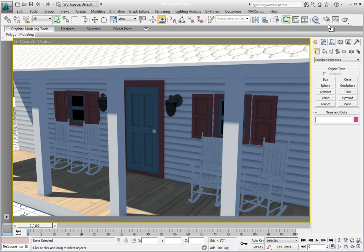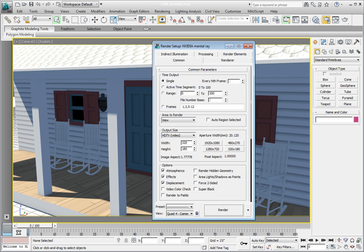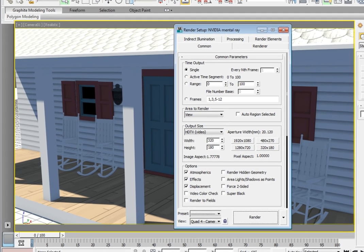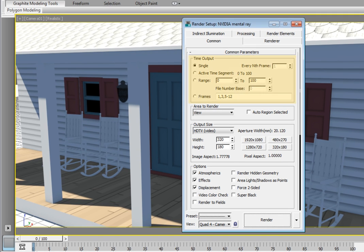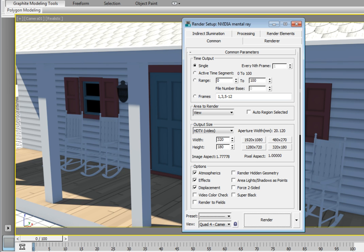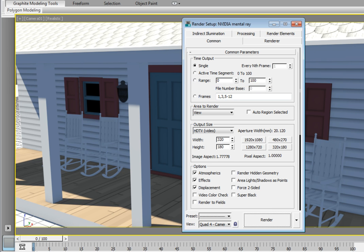Now in Time Output, we don't want to render just a single frame. In most cases, we would choose the active time segment. Currently the active time segment goes from frame 0 to frame 100. You can also enter a range of frames, say 50 to 75, if that's what you need to render.